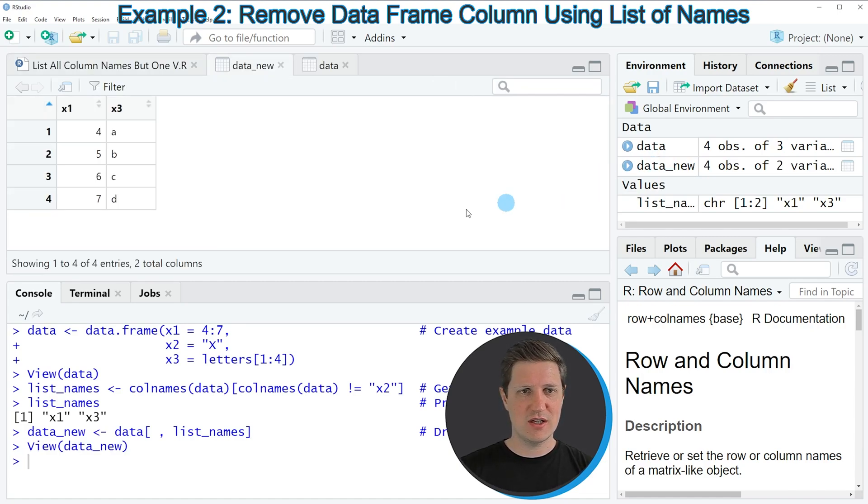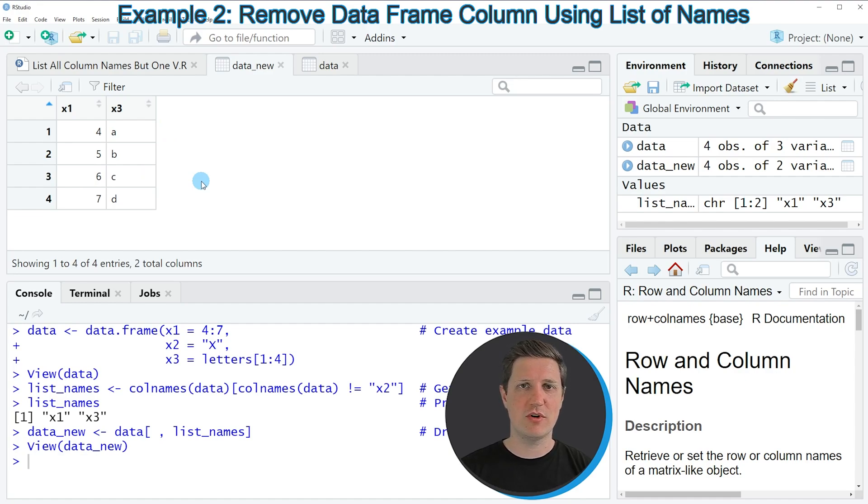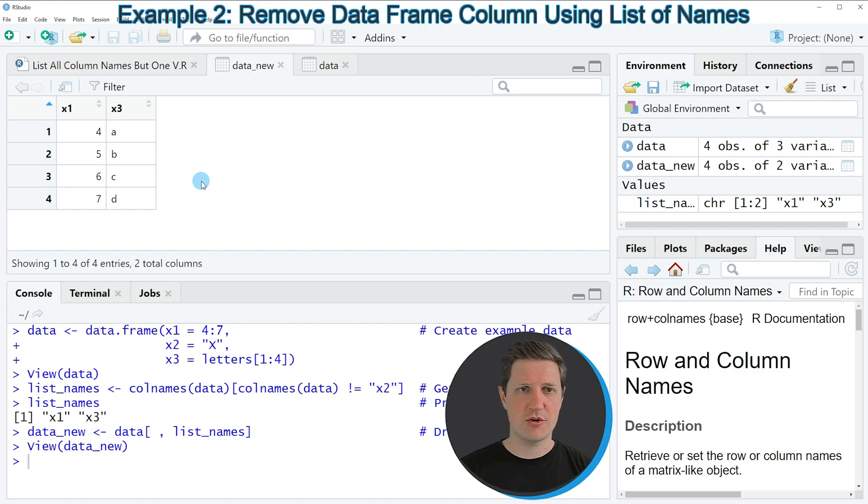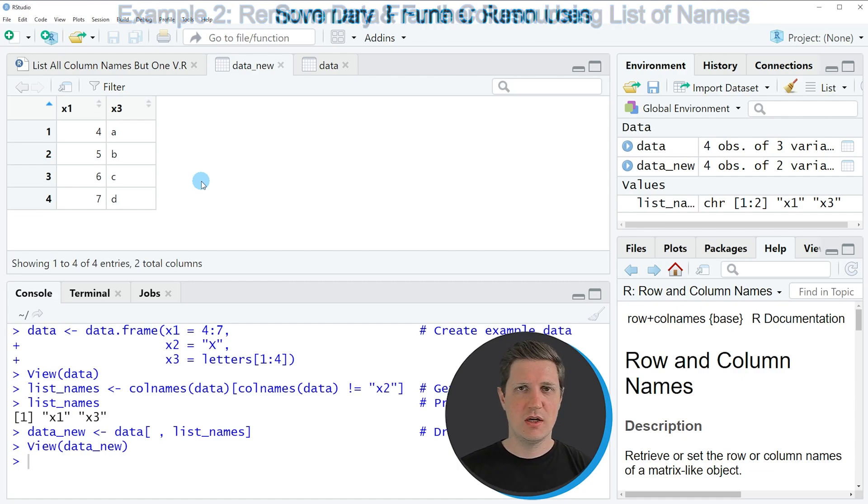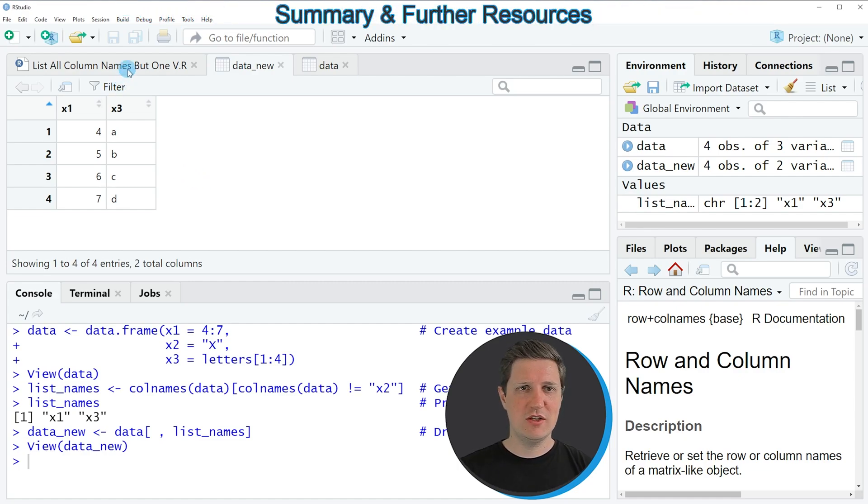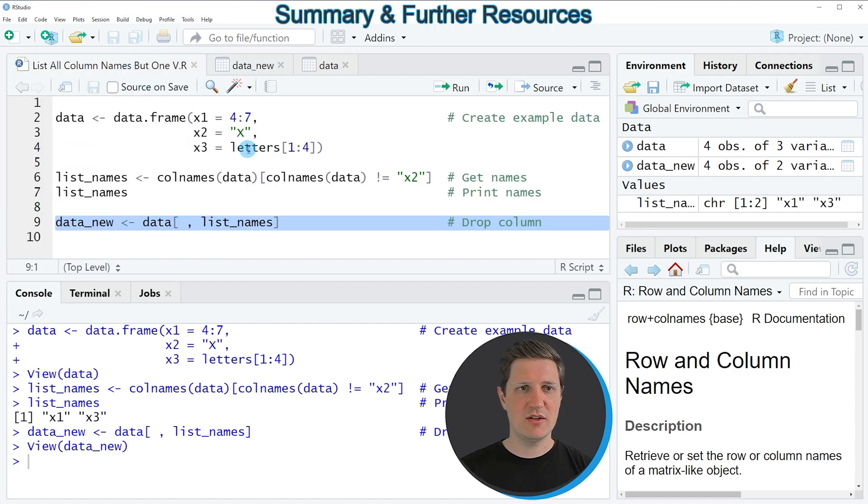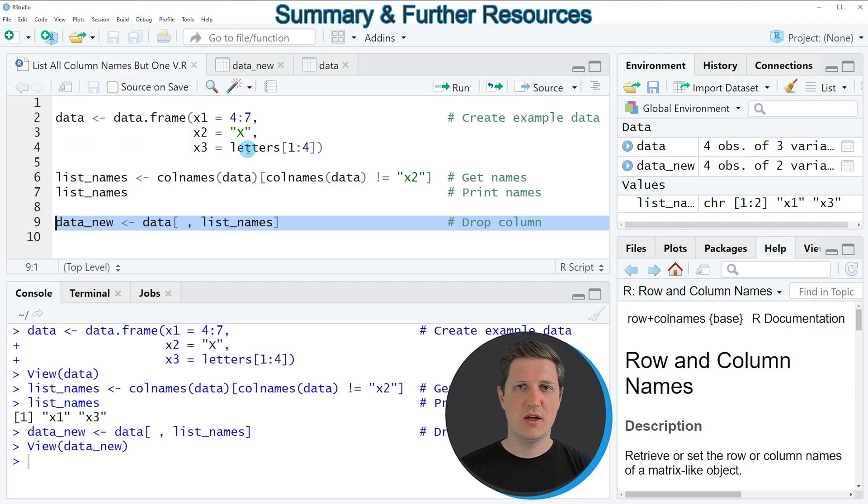If you click on this data frame, you can see that we've created a subset where we selected only the first and third columns. In this video, I've explained how to list all column names but one in the R programming language.